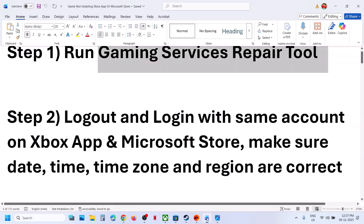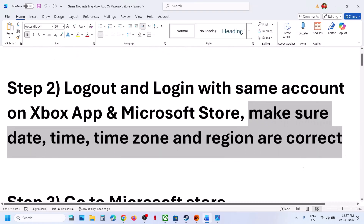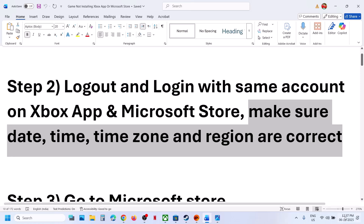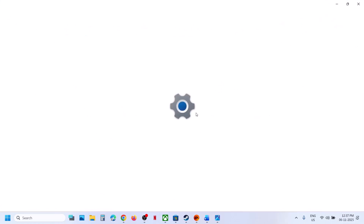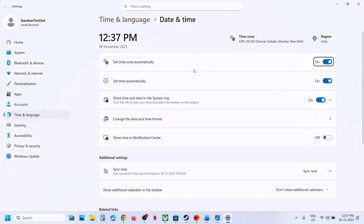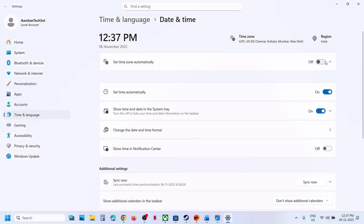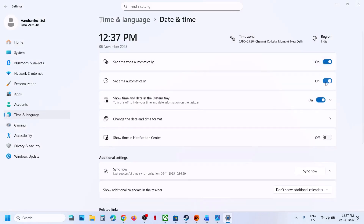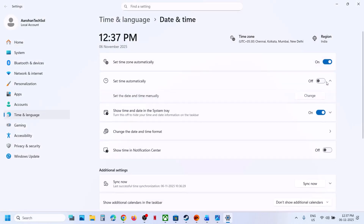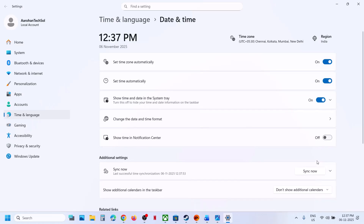Now you can try to install. Also make sure date, time, time zone, and region are correct on your computer. At the bottom right you can see the date and time. Right-click on date and time, click on Adjust Date and Time, and make sure Set Time Zone Automatically is turned on. Also make sure Set Time Automatically is turned on.